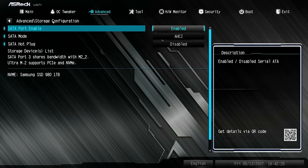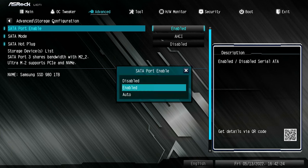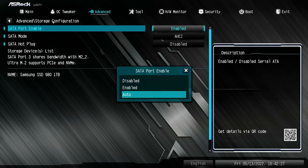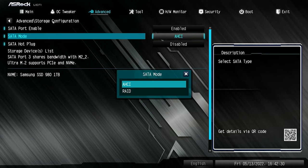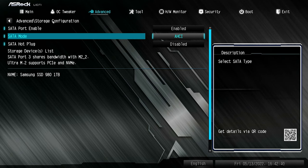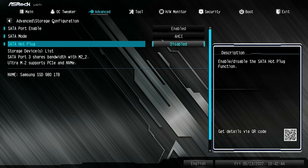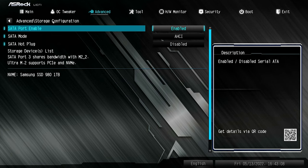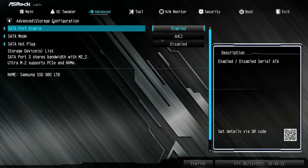Next is storage configuration — for your SATA ports and M.2. You've got SATA port enabled, so you can disable all your SATA ports if you want to. SATA mode: you can choose RAID or AHCI. If you're creating a RAID array, set it to RAID; if you're just using normal disks, AHCI is what you want. SATA hot plug is disabled — most people will leave that disabled. Underneath that you've got your storage support list showing drives connected — currently I've got an NVMe drive, the Samsung SSD 981, 1 terabyte.